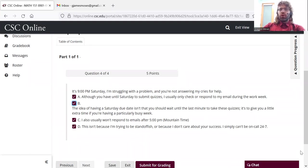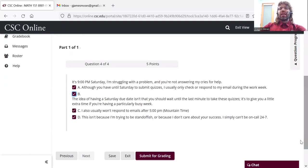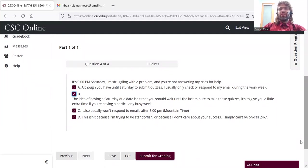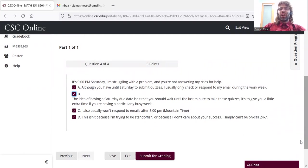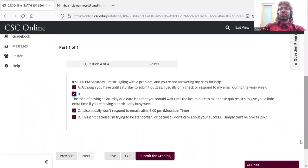But I do want to reiterate that having this Saturday due date is not an invitation to wait until Saturday to start the assessment. You should really be taking the quizzes as you work through the units during the week.